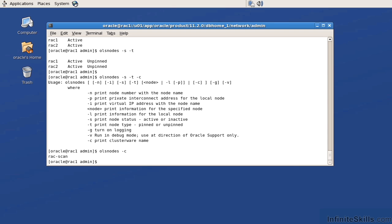When we talk about RAC potential issues, probably the number one thing that we run into in a RAC environment is the networking. The number two is the network time protocol. The way that we can identify some of these networking issues is if we use the appropriate CRS commands and also verify our /etc/hosts files as well as our DHCP files.